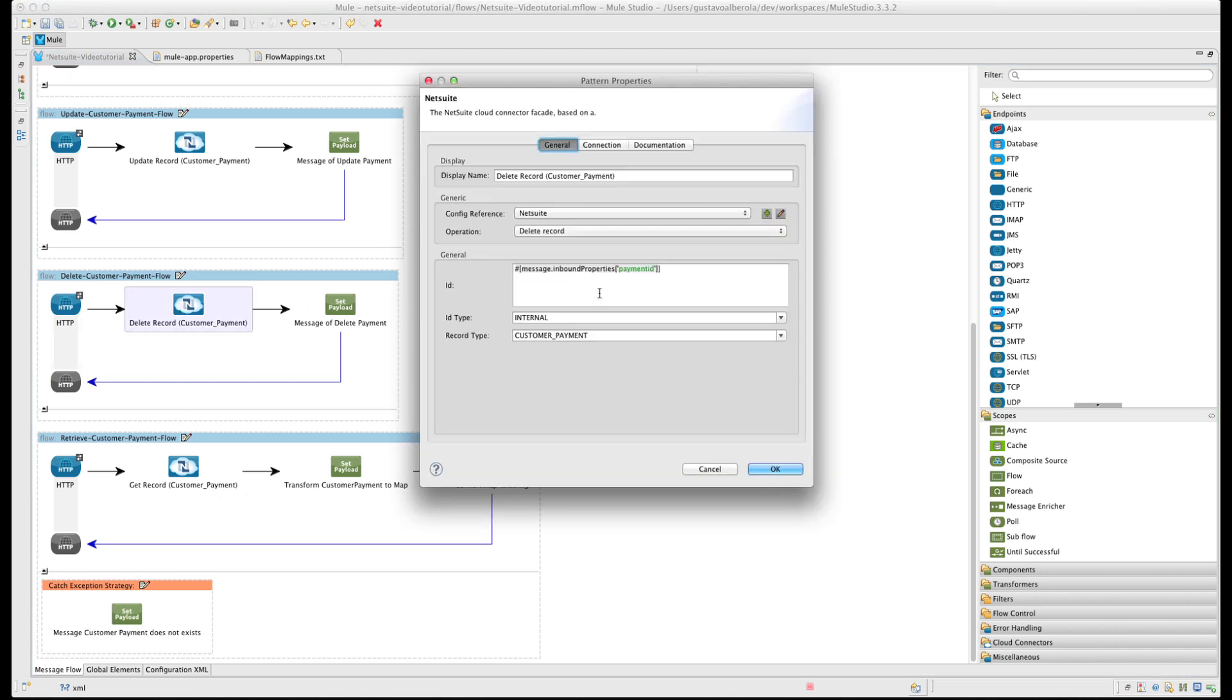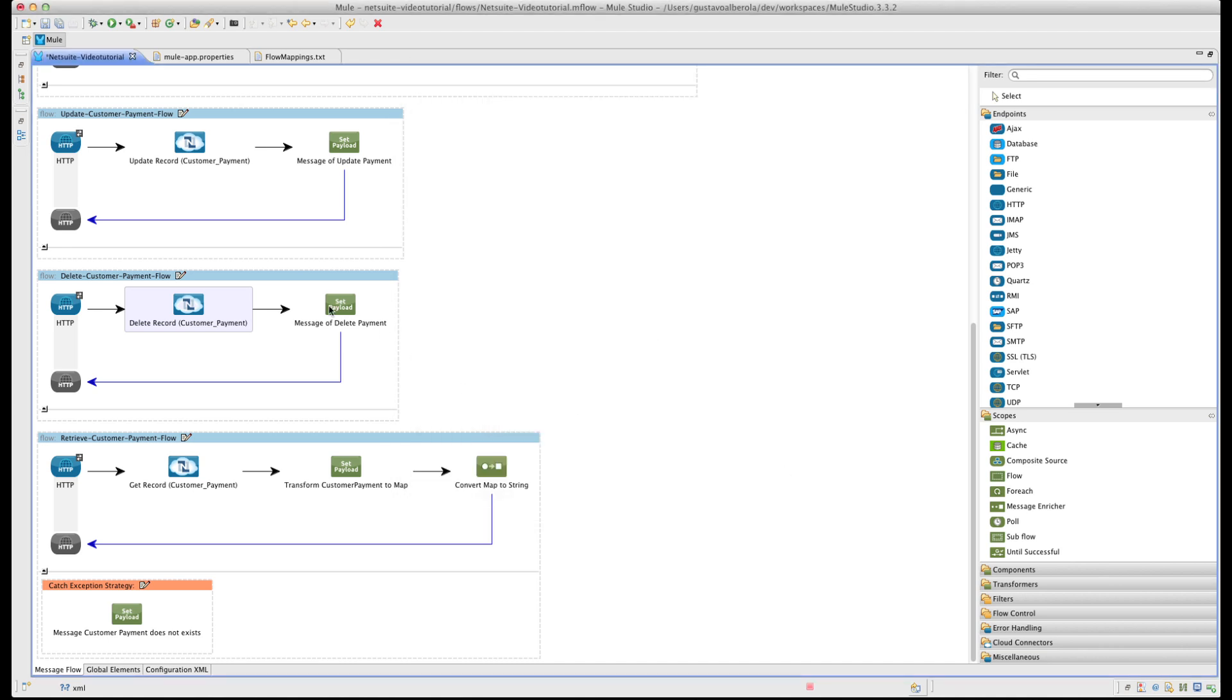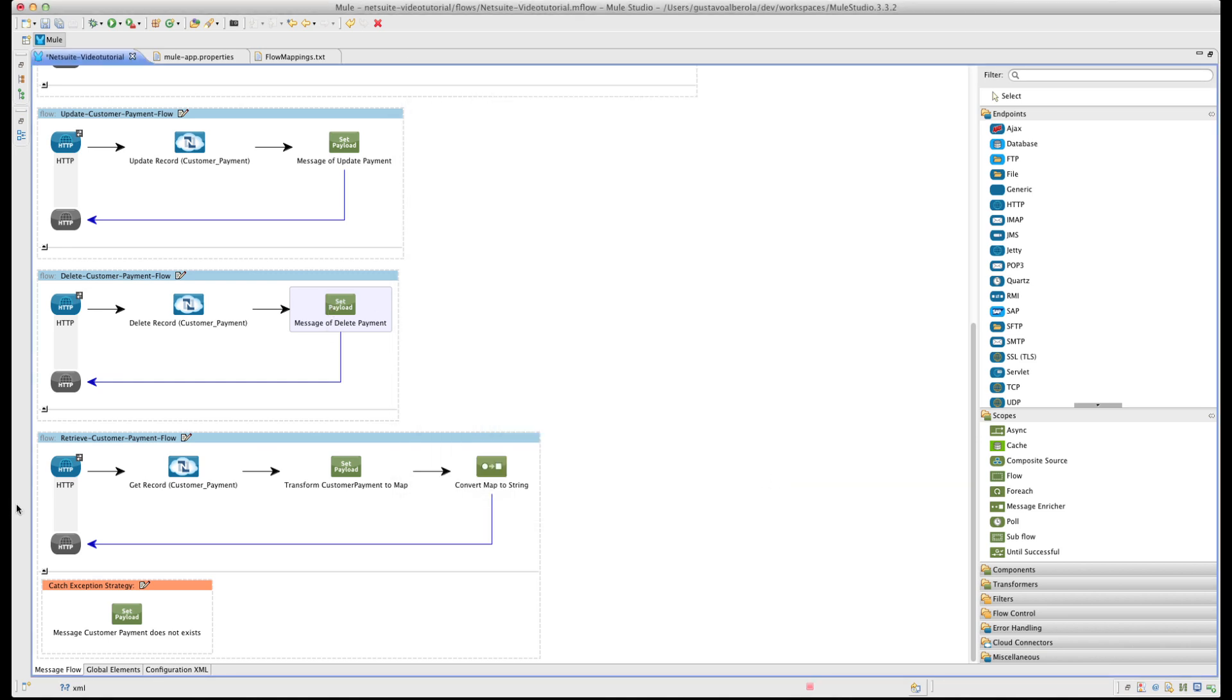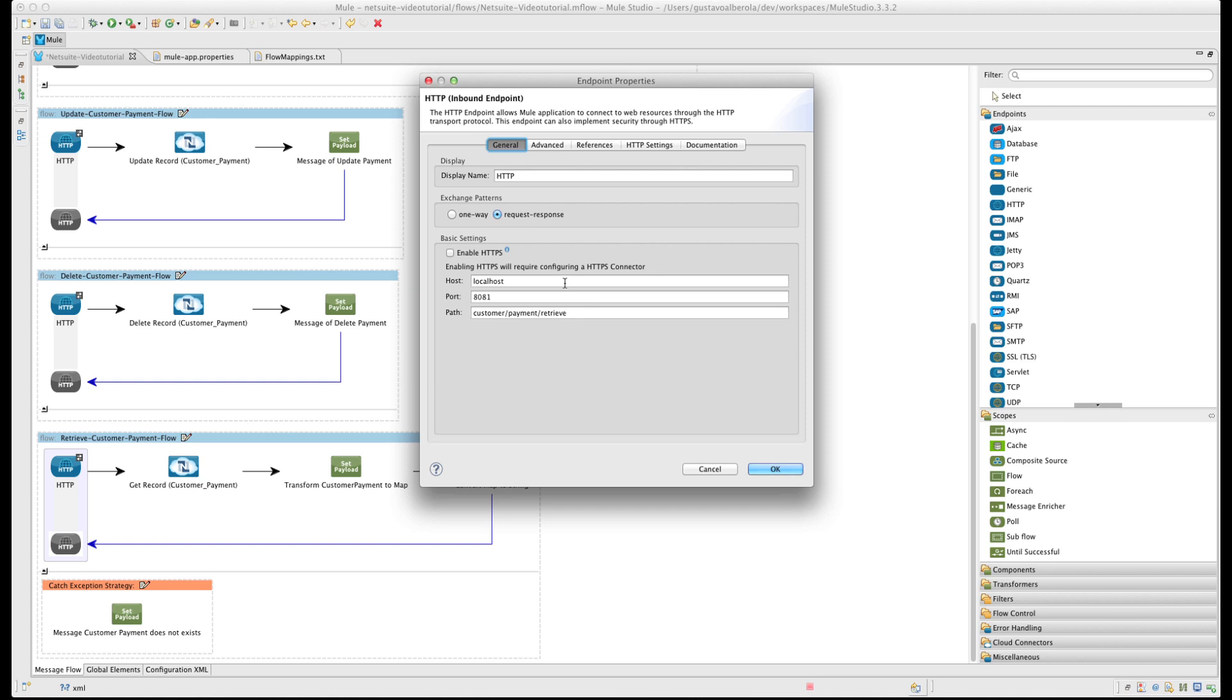The delete CustomerPayment flow is much the same. The path is Customer Payment Delete. The NetSuite connector then uses the Delete Record operation.